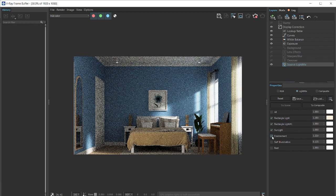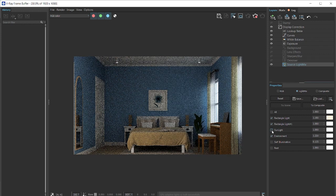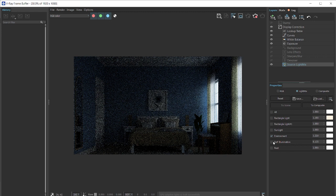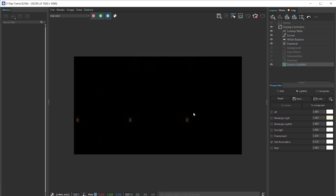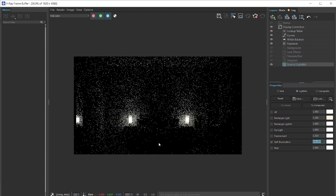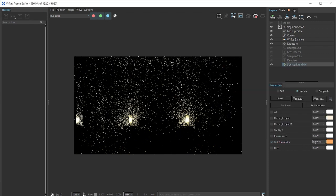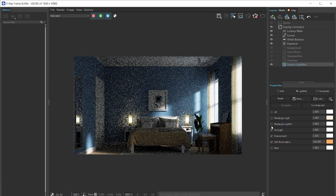We have our environment light as well. You can also turn them on one by one and check if they are working. Self-illumination is these lamps here. You can also increase the intensity, for example, I can increase the intensity of these lights and change the value, and then you can turn on the other lights as well.